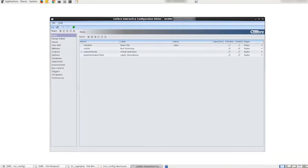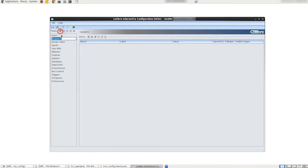To create our desired configuration, we click the plus icon next to pages to add a custom page called drc setup. Multiple custom pages can be added in this way, but for our case we will only need one custom page.